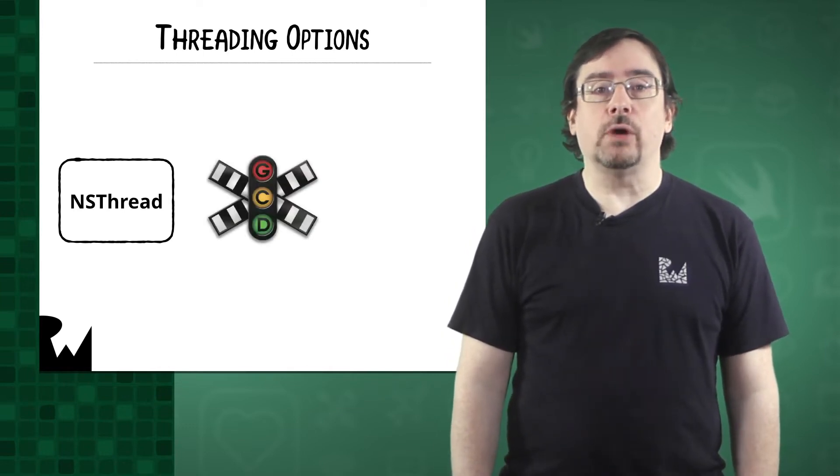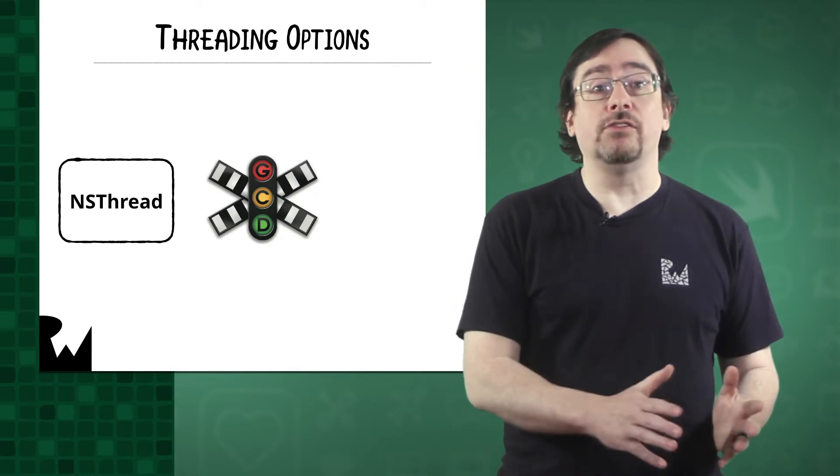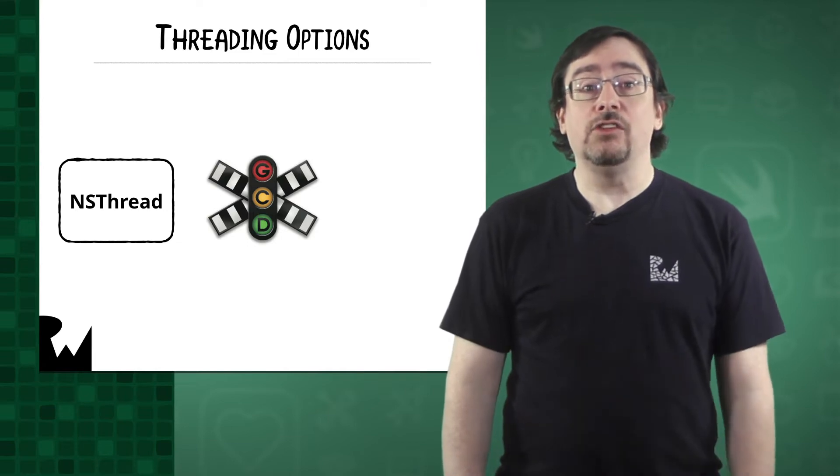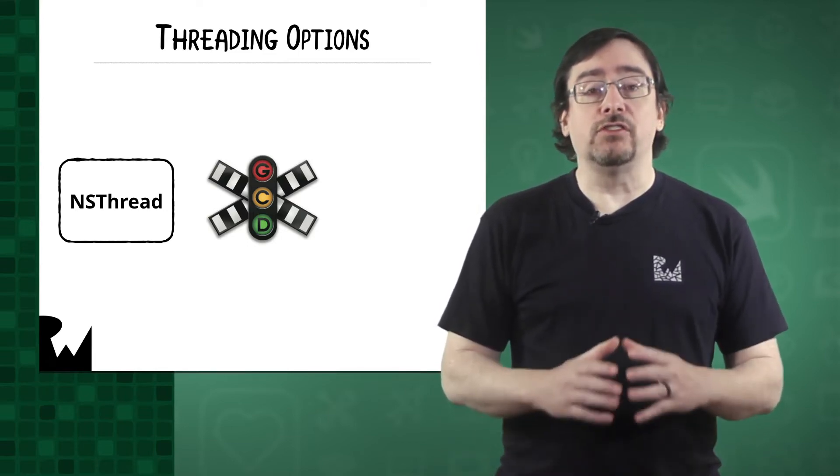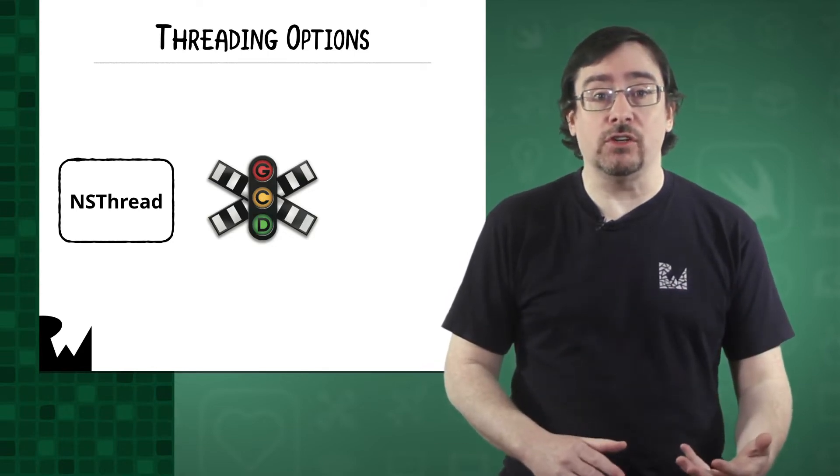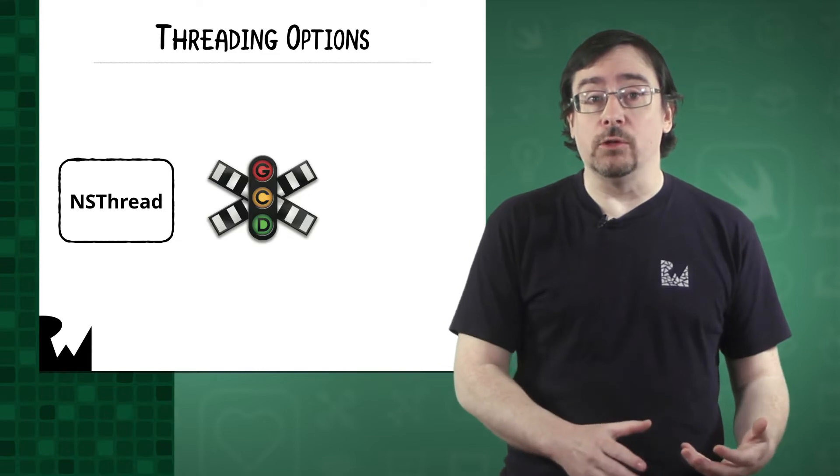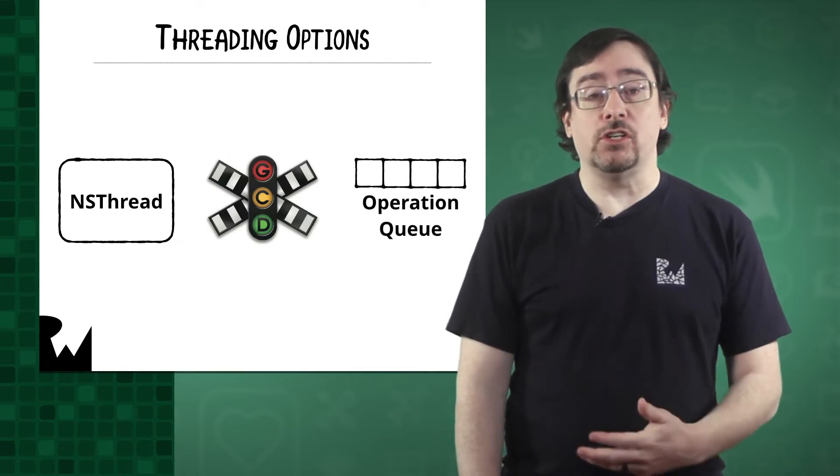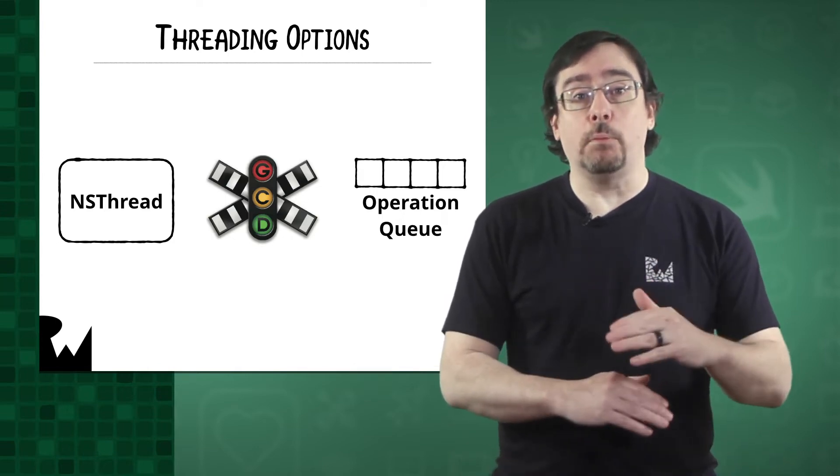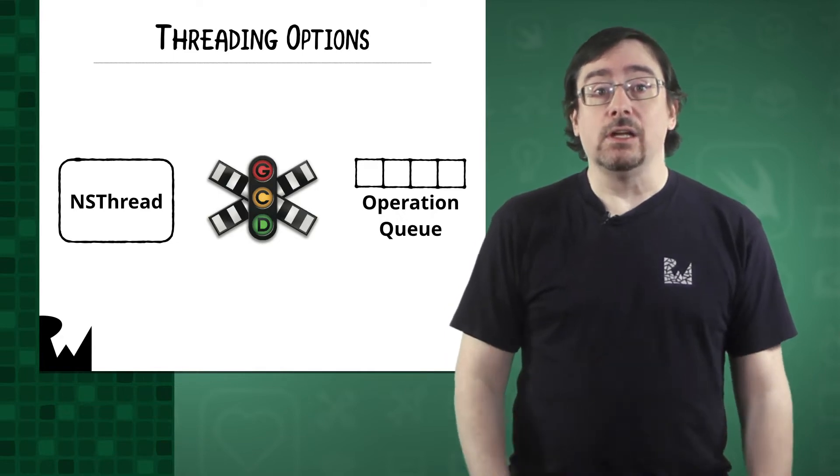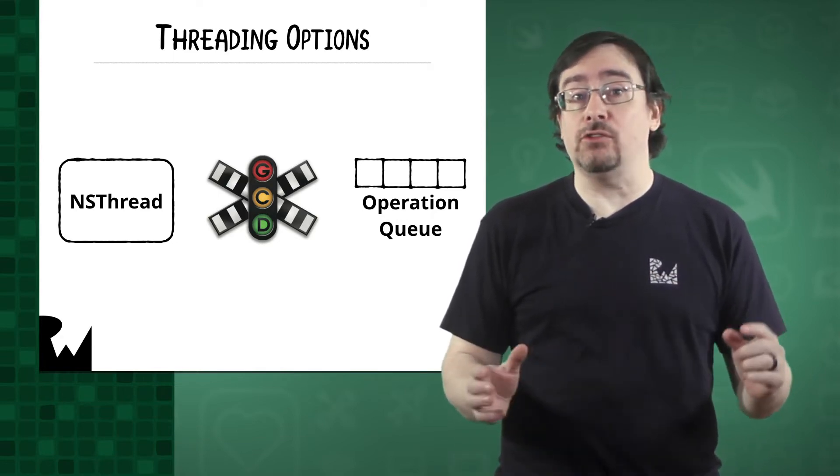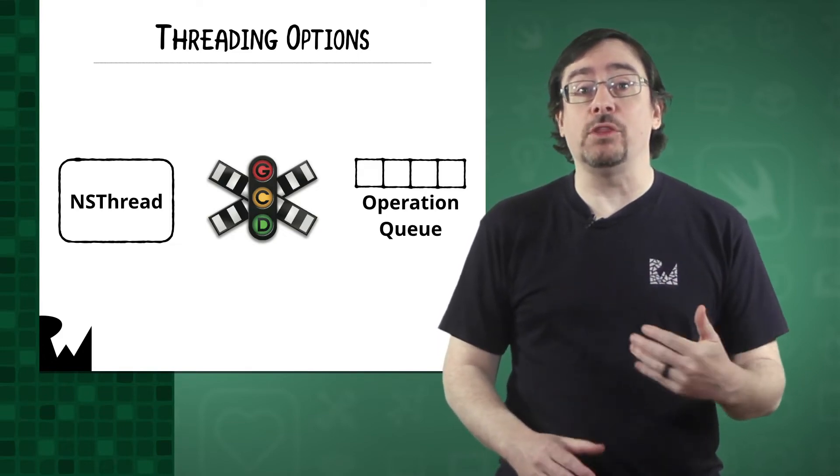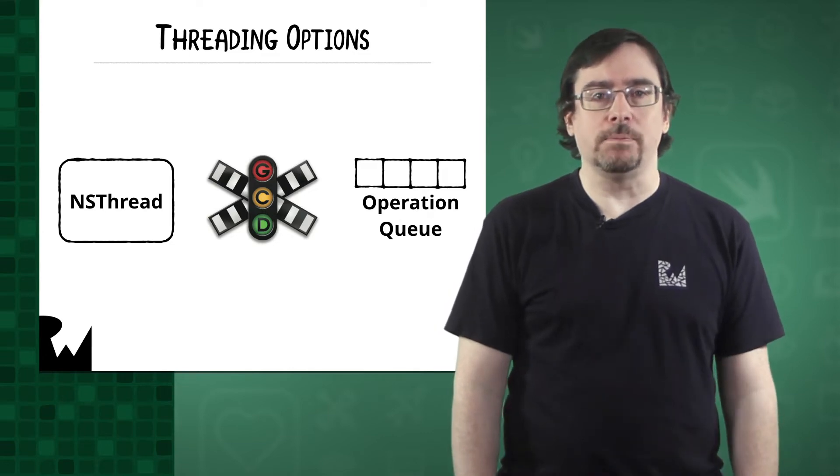The next option you have is Grand Central Dispatch. Grand Central Dispatch, or otherwise known as GCD, is a framework used to handle concurrent operations. It's a low-level framework that is designed to scale your operations per the number of cores available to you. Another option is Operation Queues. Operation Queues are built on top of GCD and makes working with it really easy. You get a nice syntax as well as a few other features like being able to cancel operations and set up dependencies with ease, whereas it takes a bit of code to do the same with GCD.